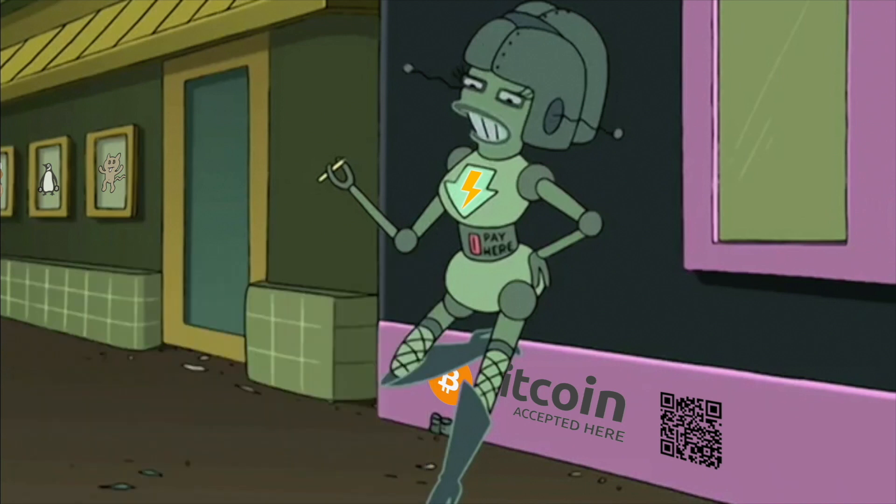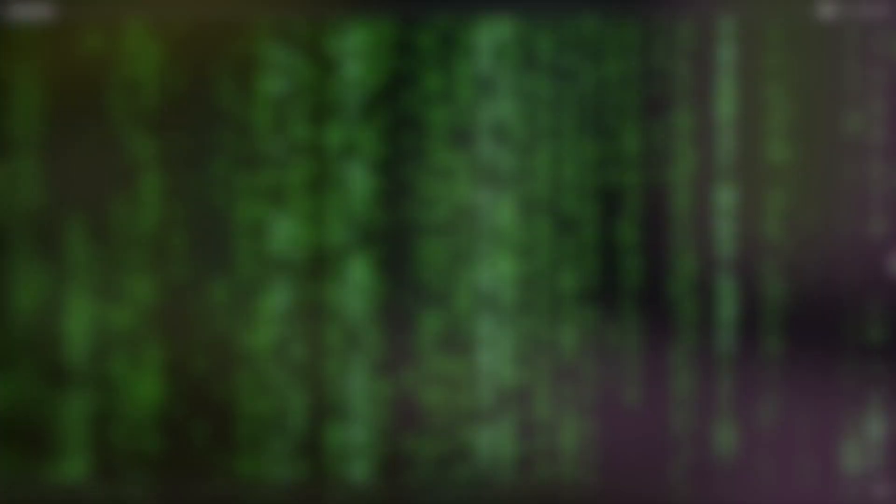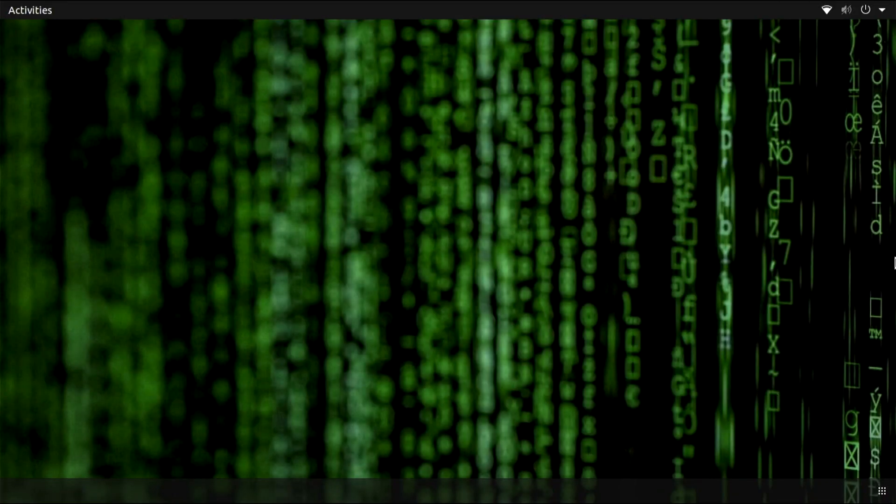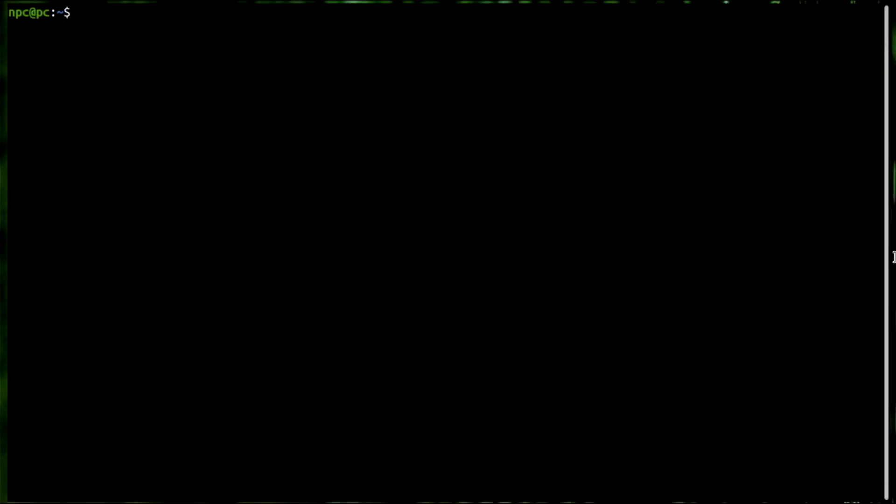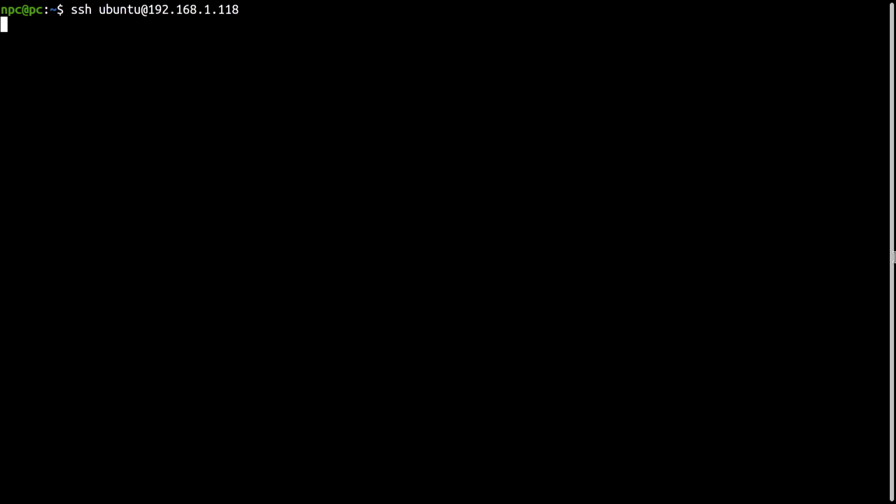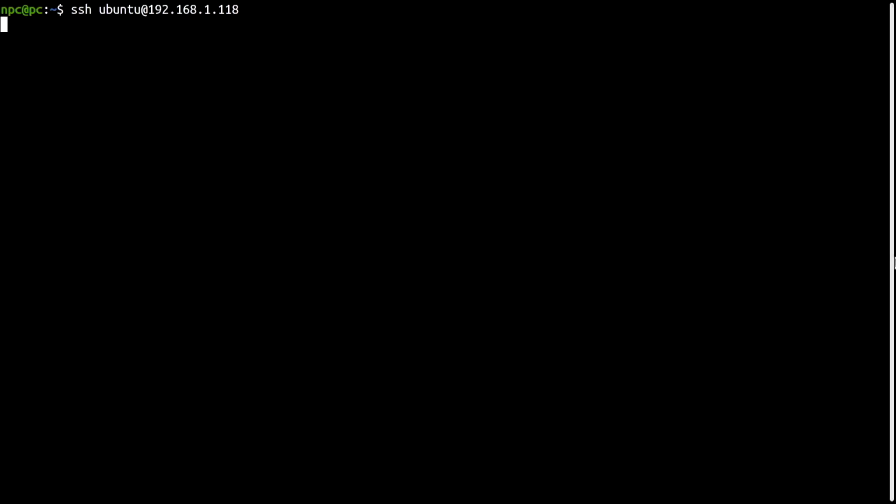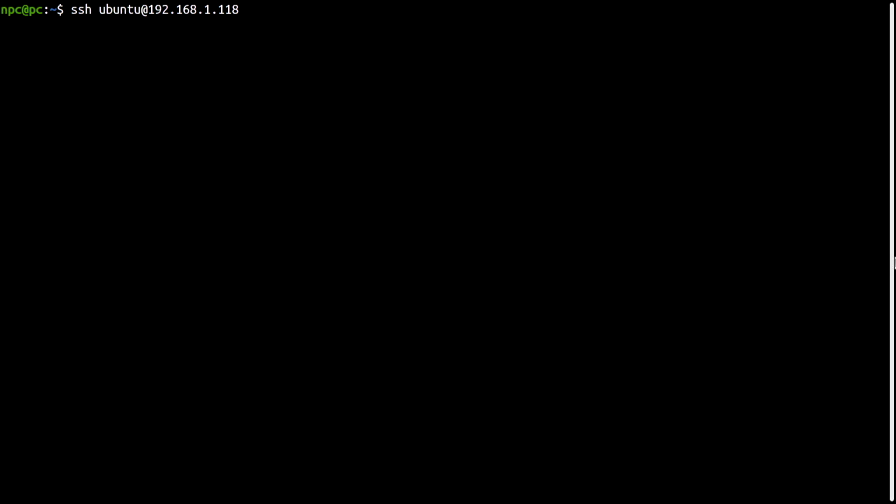We will start by SSHing into our server, still in our local network, and installing Tor. Tor is not installed on our server. The Ubuntu repositories will not get me the latest version of Tor. Therefore,